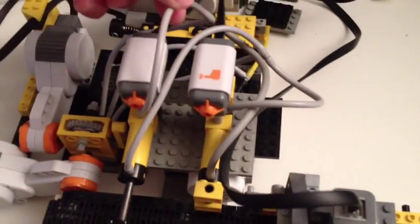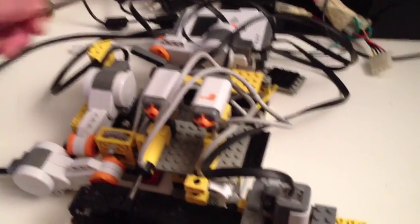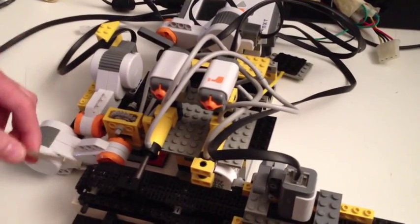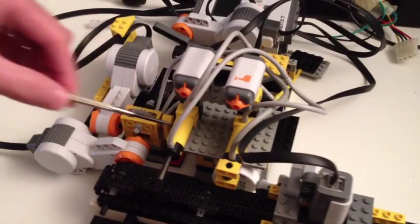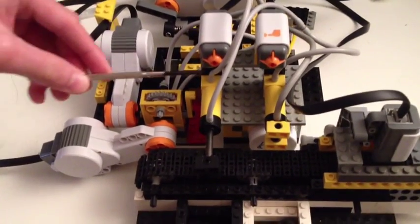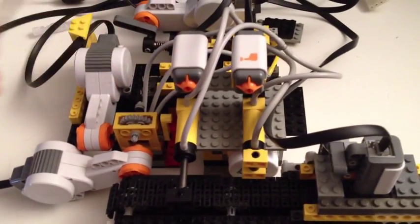All this tubing is air tubing for the pneumatic actuators to work. These two are the actuators, and these two are the buttons controlling the actuators.